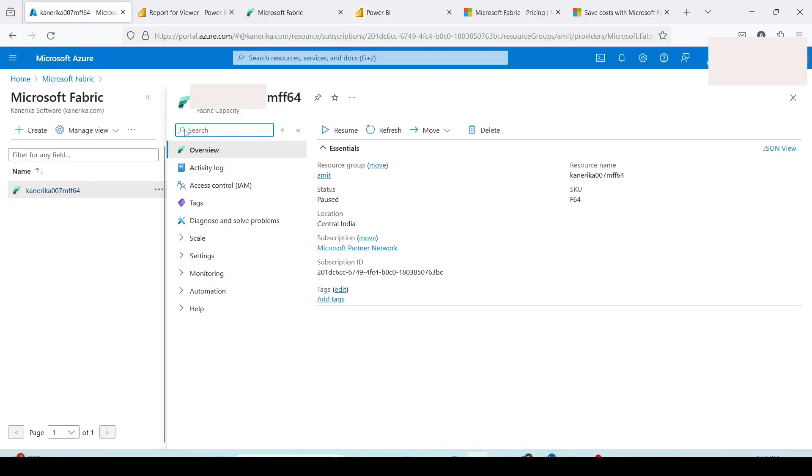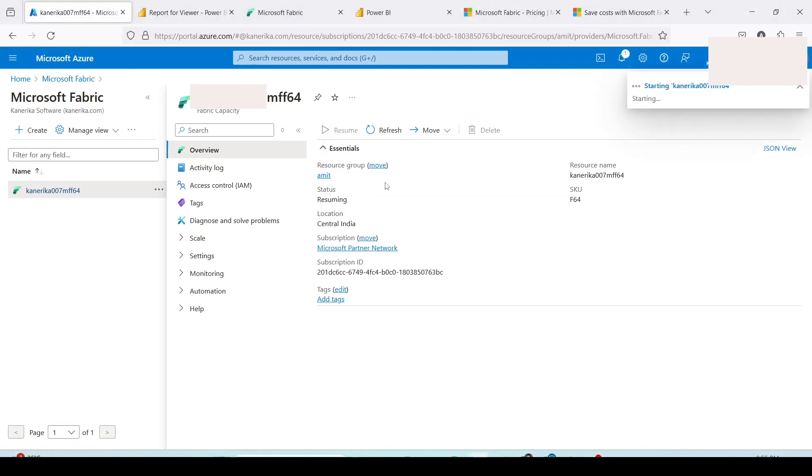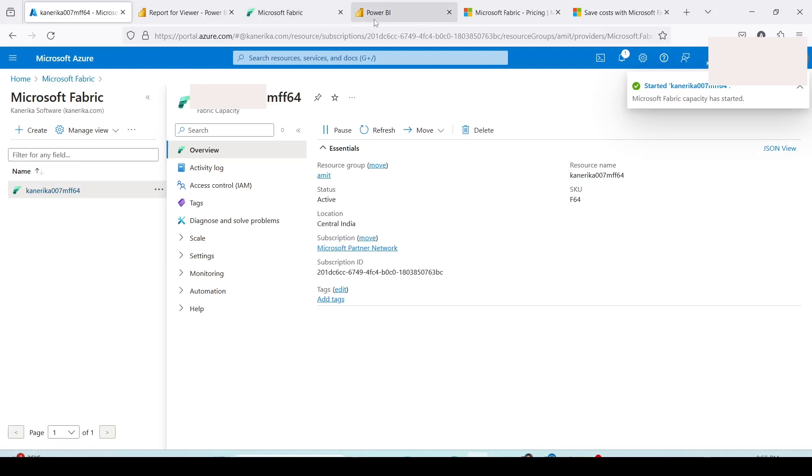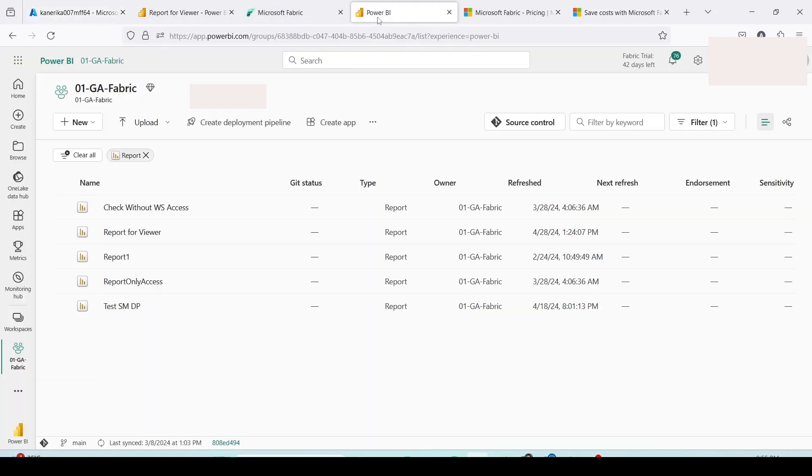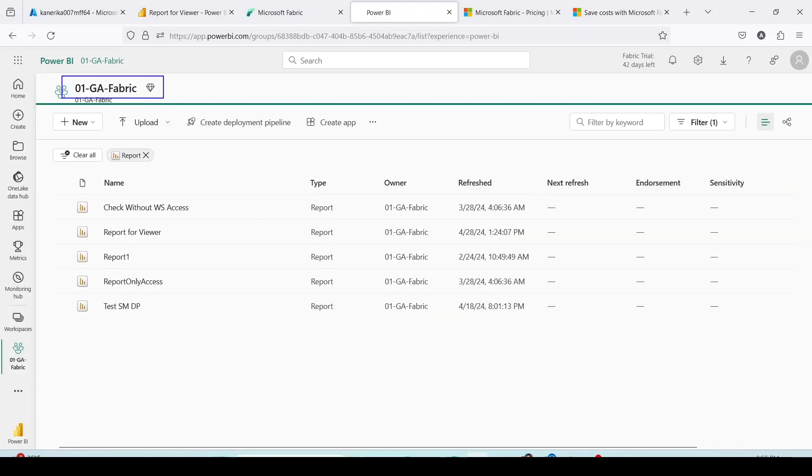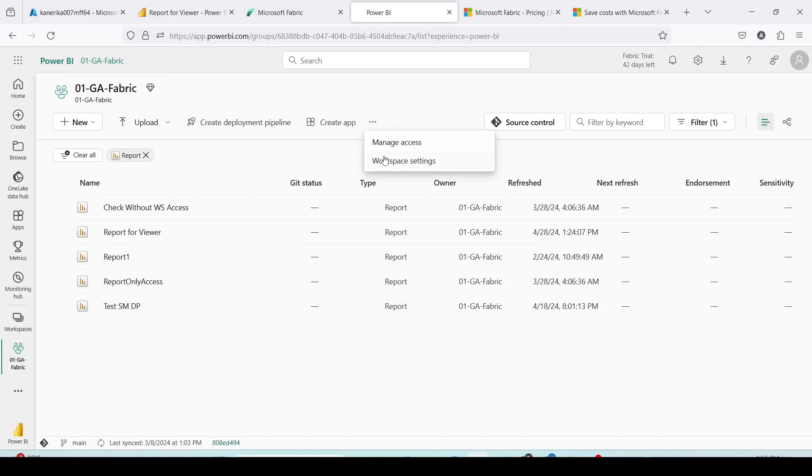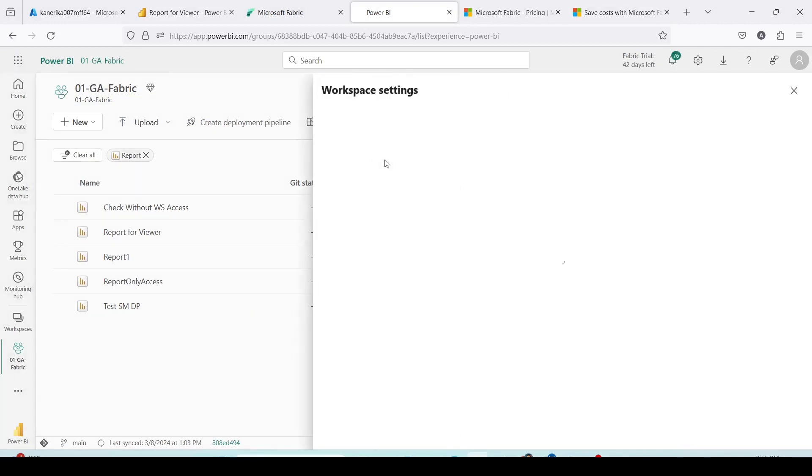Time has come that we start our fabric capacity. I am already on my fabric capacity page. Let me click on resume. It will ask are you sure you want to start? I'll say yes. My capacity has started and now I'll go back to app.powerbi.com. Let me refresh the page and reload my workspace 01GA fabric.